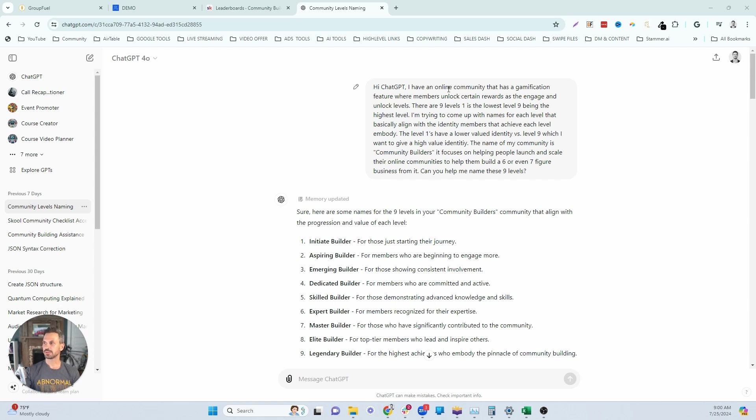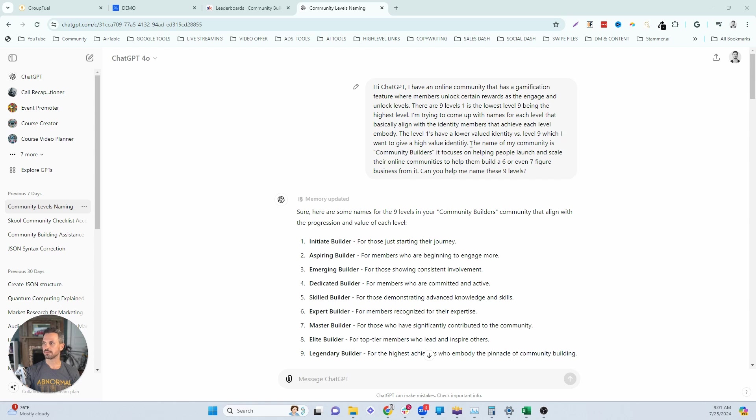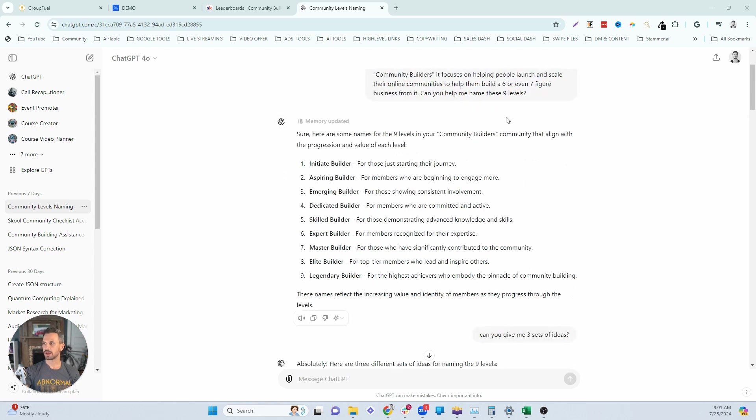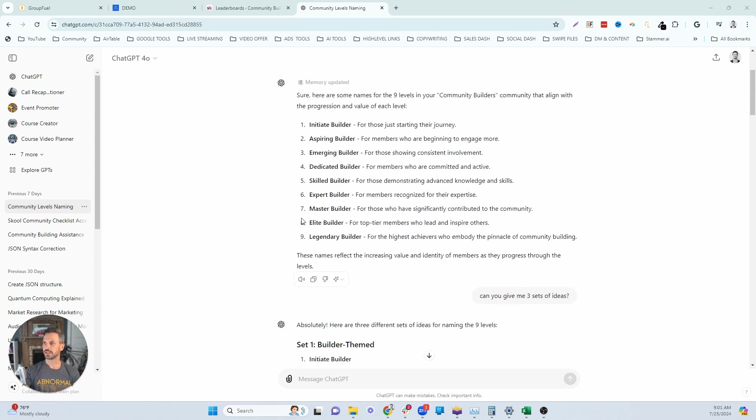Hi, ChatGPT. I have an online community that has gamification feature where members unlock certain rewards as they engage and unlock levels. There are nine levels and the first is the lowest, level nine being the highest level. I'm trying to come up with names for each level that basically align with the identity members that achieve each level embody. The level ones have the lower valued identity versus level nine, which I want to give a higher value identity. The name of the community is Community Builders. It focuses on helping people launch and scale their online communities to help them build a six or even seven figure lifestyle business from it. Can you help me name these levels? That's the prompt I use.